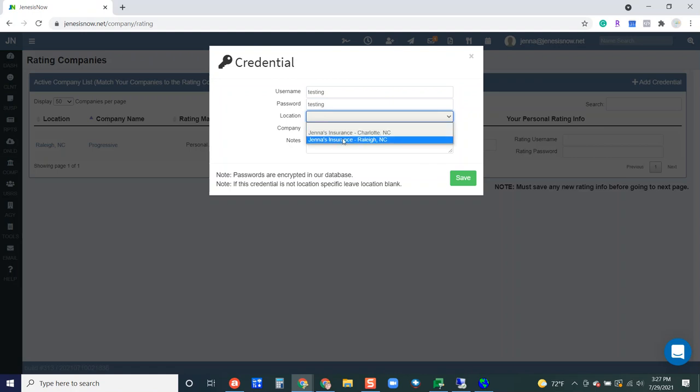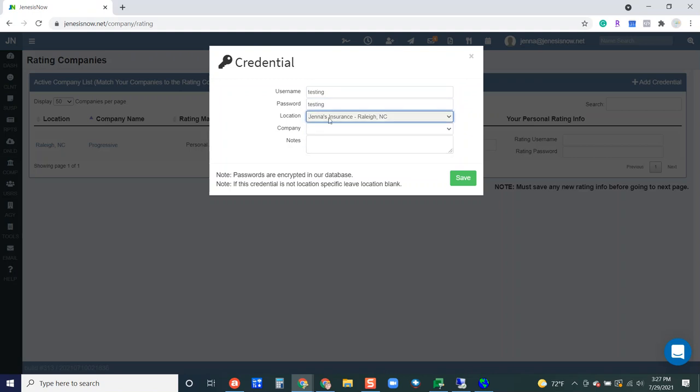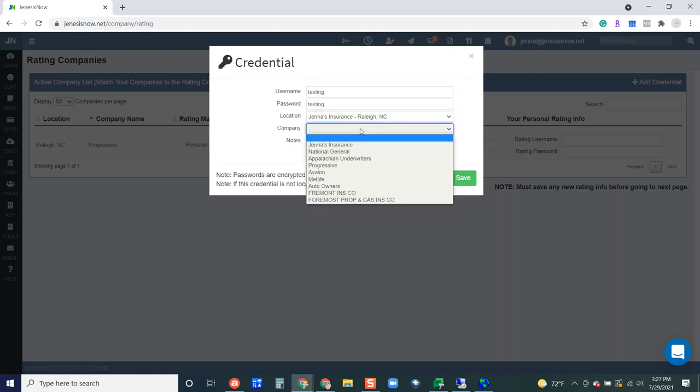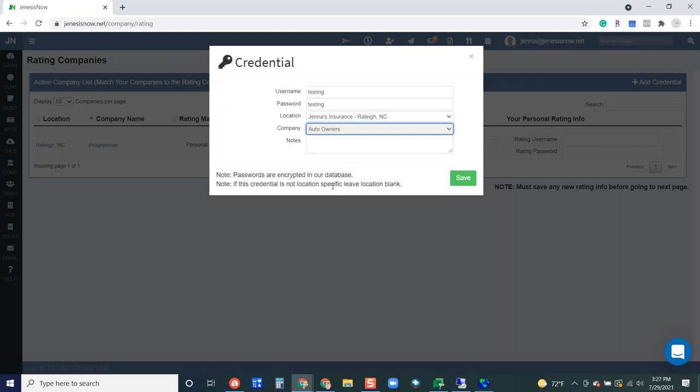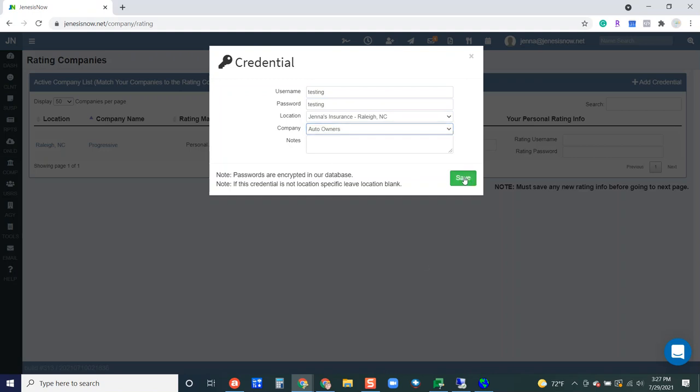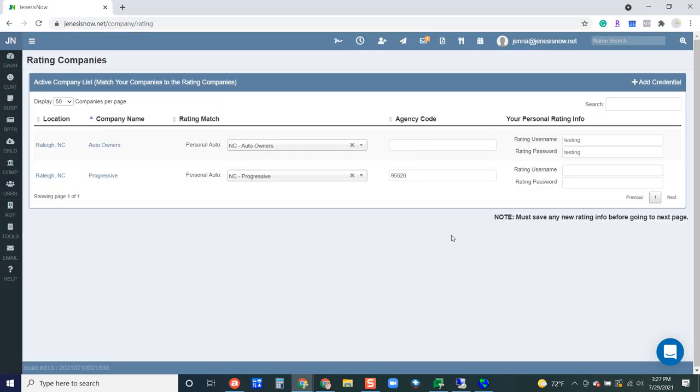So right now I'm just going to move forward with this particular agency location. Then I'm going to choose the company that I'm setting up to be able to rate with. So let's say we're setting up to rate with Auto Owners. Now, remember the username and password that I put here is going to be my sign in information for Auto Owners, and then we're going to hit save.